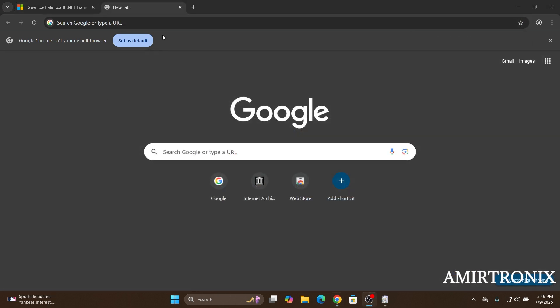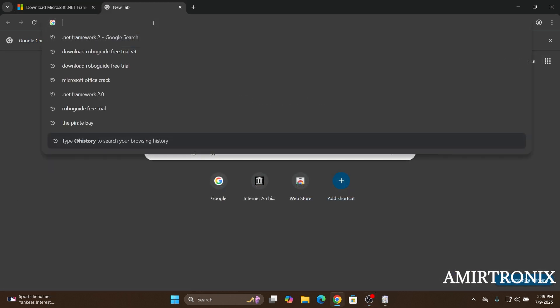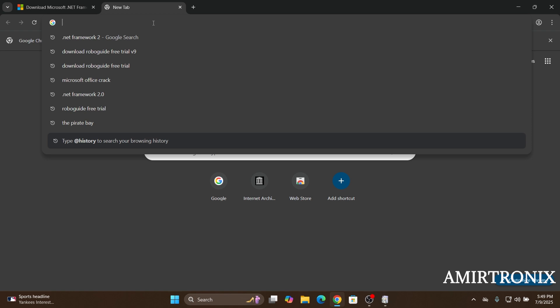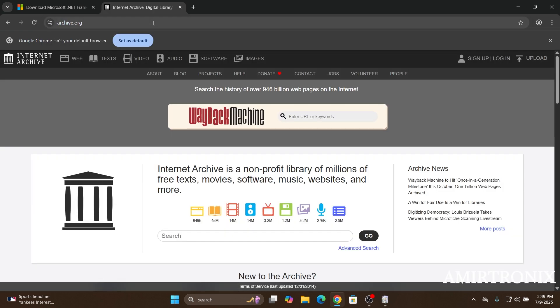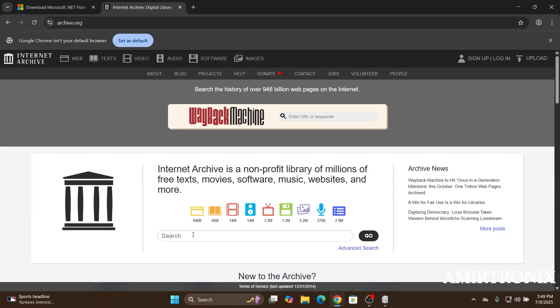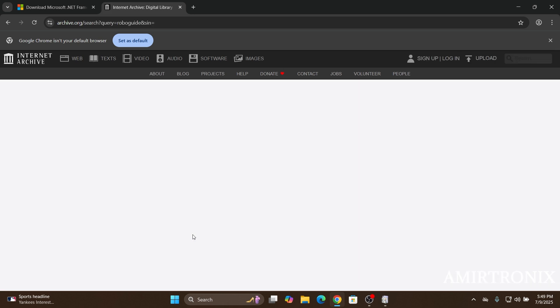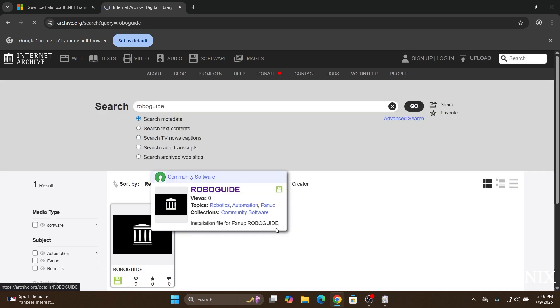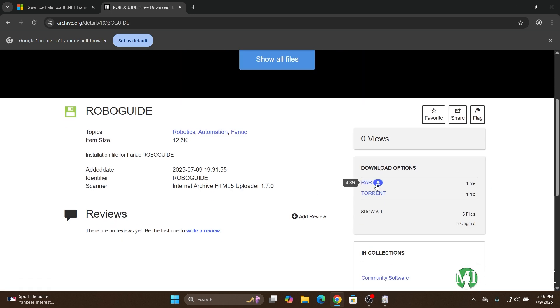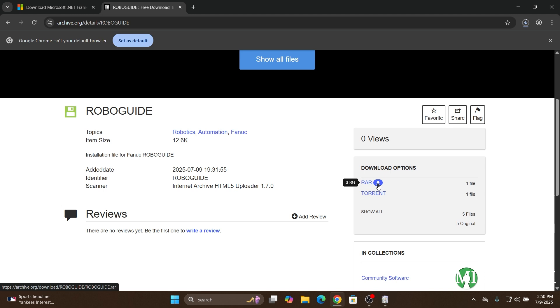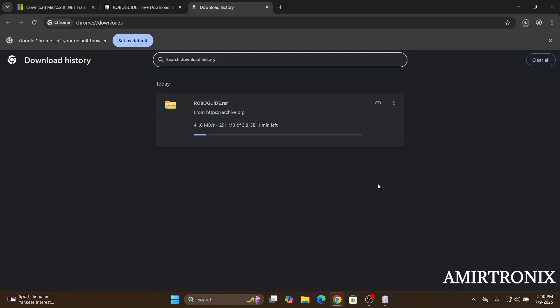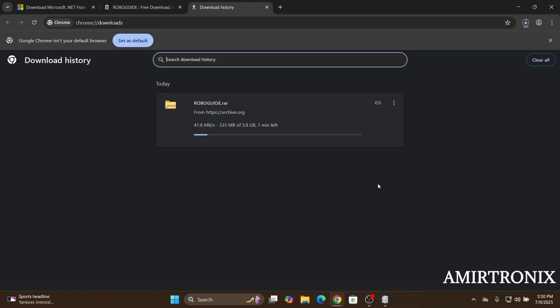So for installing FANUC RoboGuide itself, you can go over archive.org and search for RoboGuide on the search bar and click on the compressed file I've uploaded on archive.org. It's going to take a few minutes to download.